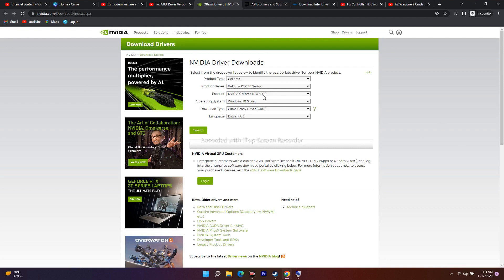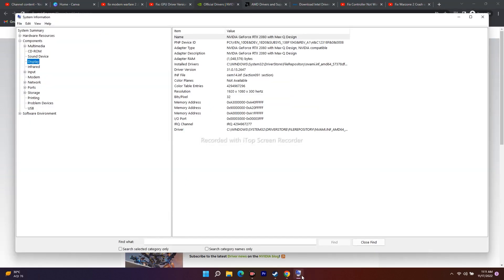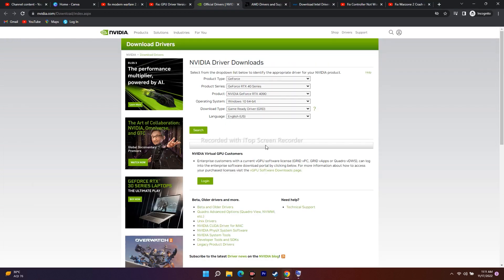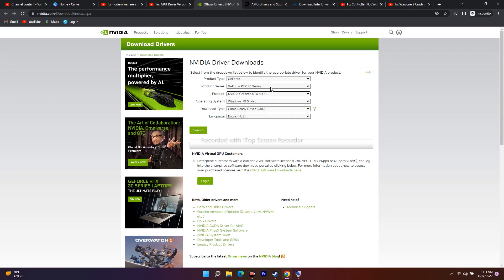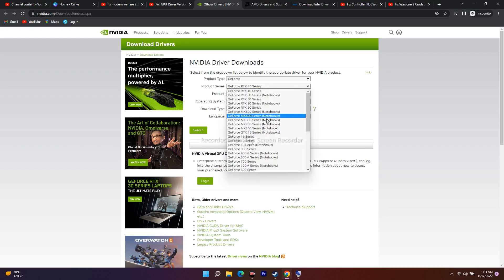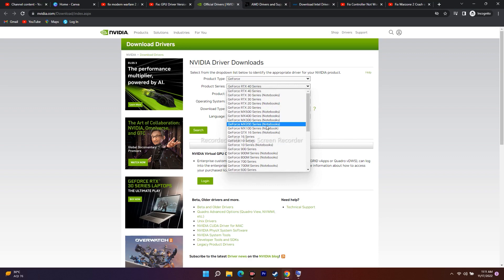As you can see, mine is Nvidia GeForce RTX 2080. I have to go over here and check which is available. I have to go for the series as well.